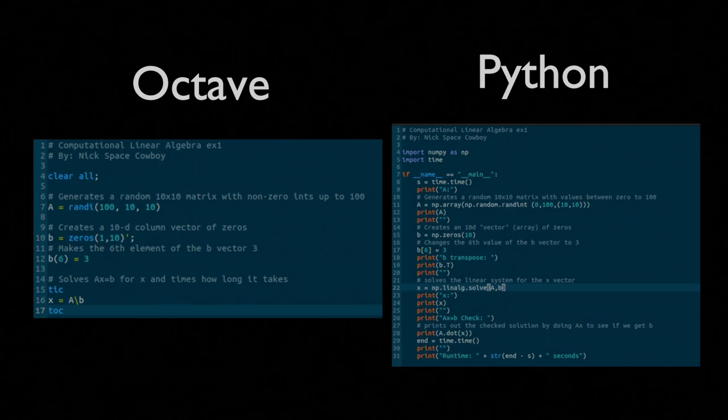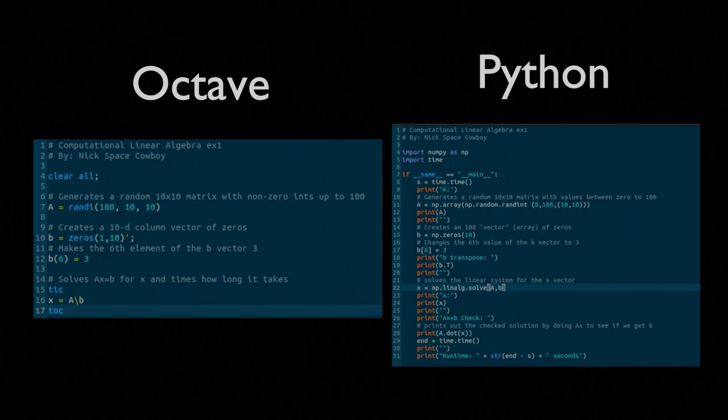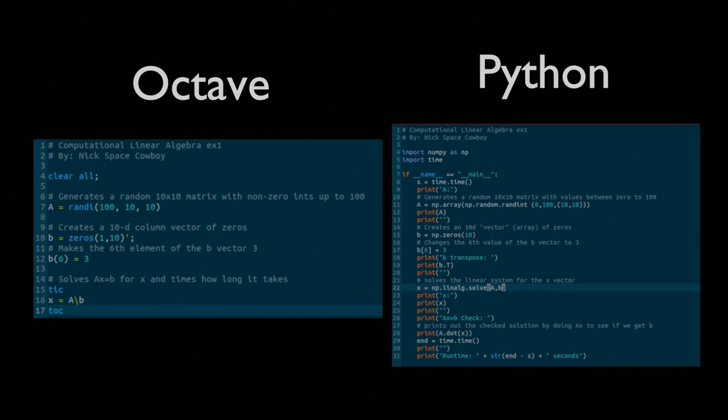You can see that the Octave code is actually much simpler than the Python code. But, for most of my research work, and most of the people who I know do research work outside of the areas of just pure applied mathematics, they're using Python. I'll encourage you to pull this code, mess with this code, try changing up the B vector and seeing how this actually runs.